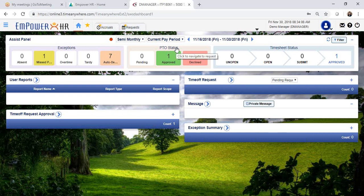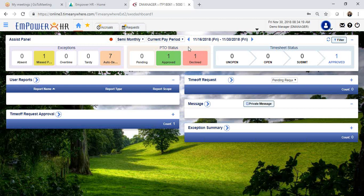Keep in mind that in order to approve or decline a request, the timesheet for the week that the employee's requesting time off for needs to be active.